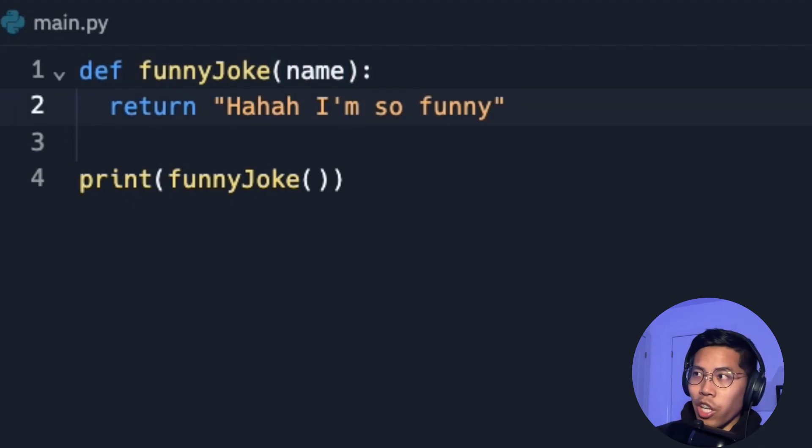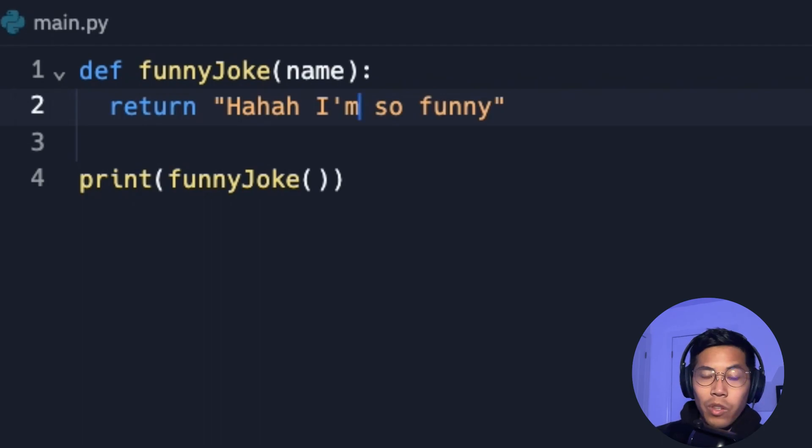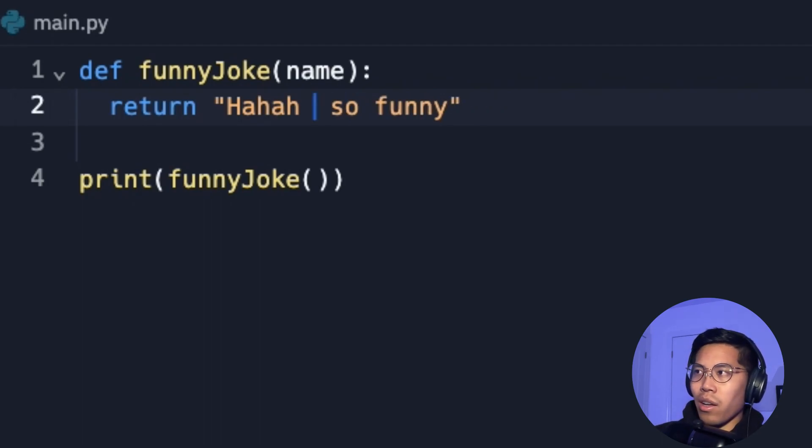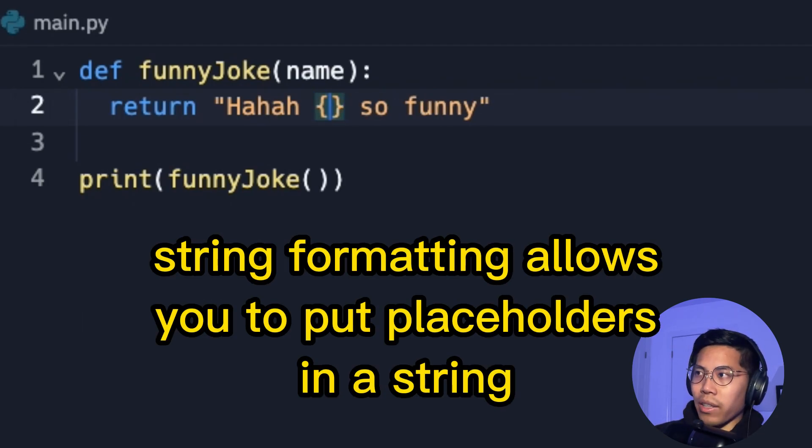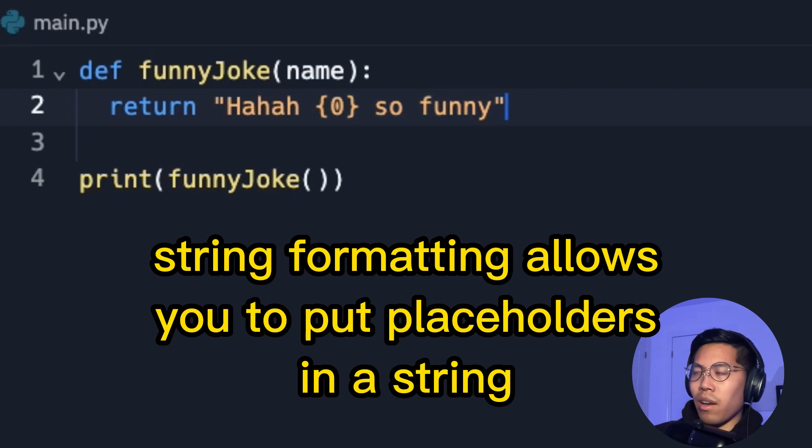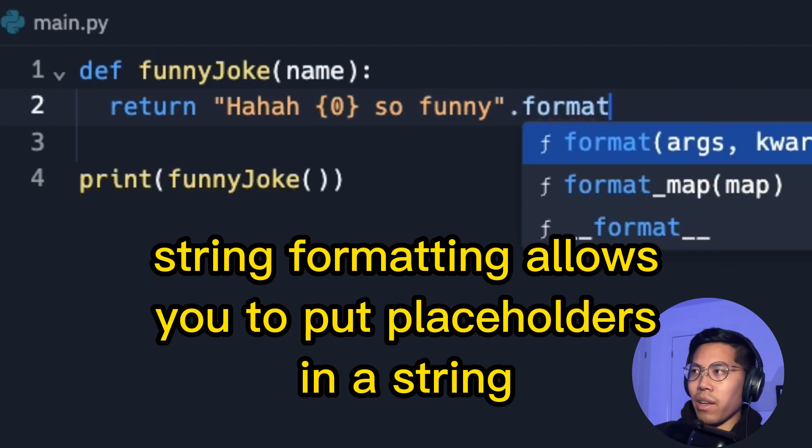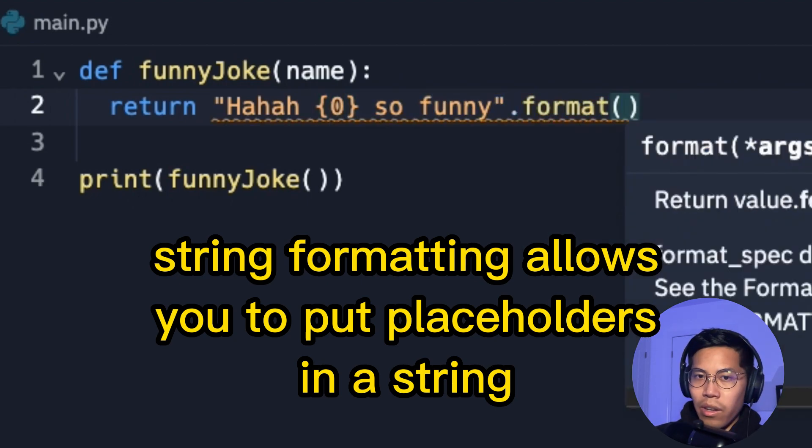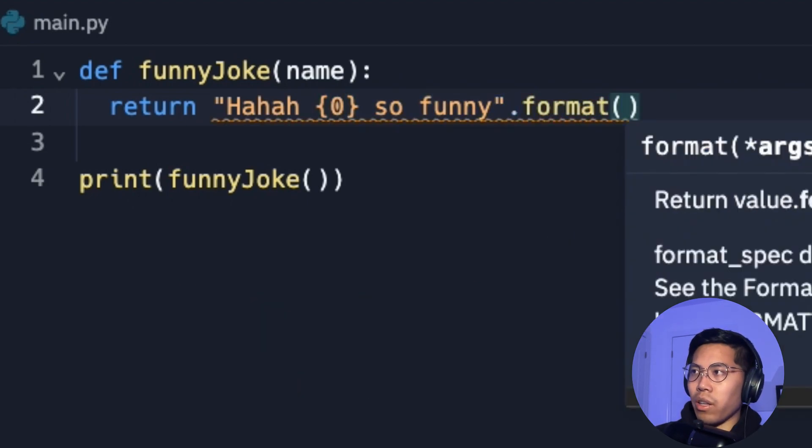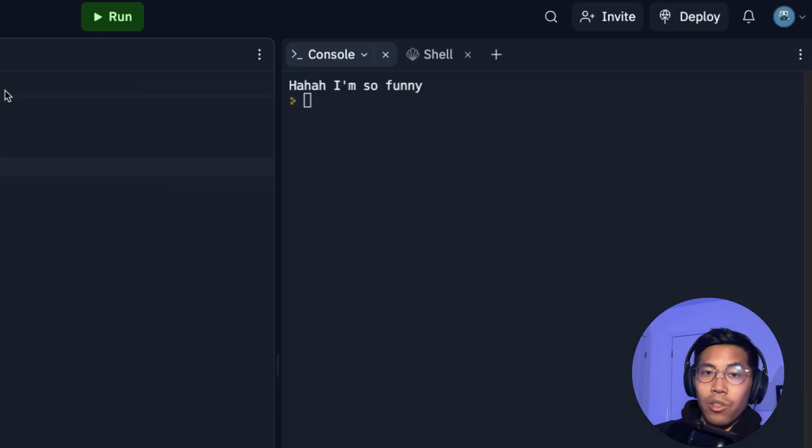So then it says haha, the name of this person is so funny. So we can do haha, open the squiggle brackets, and inside here, put zero, and then do dot format. And then in here, just put in the name.